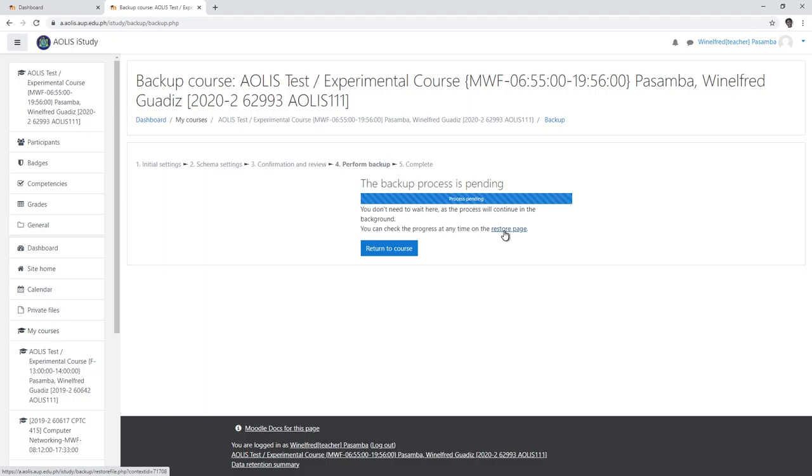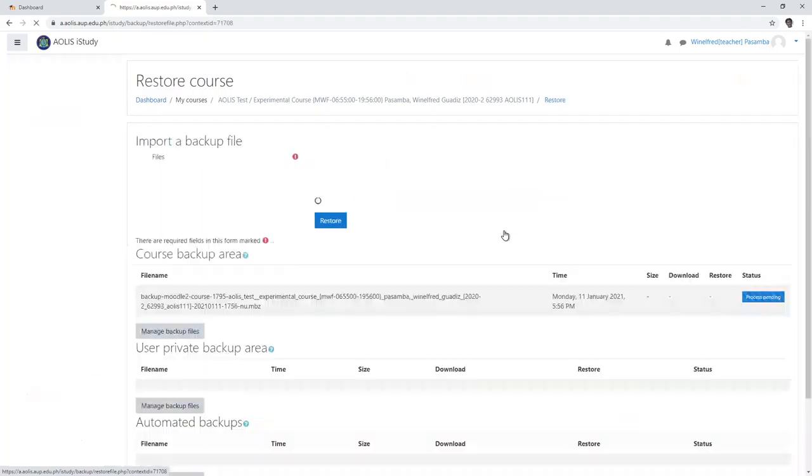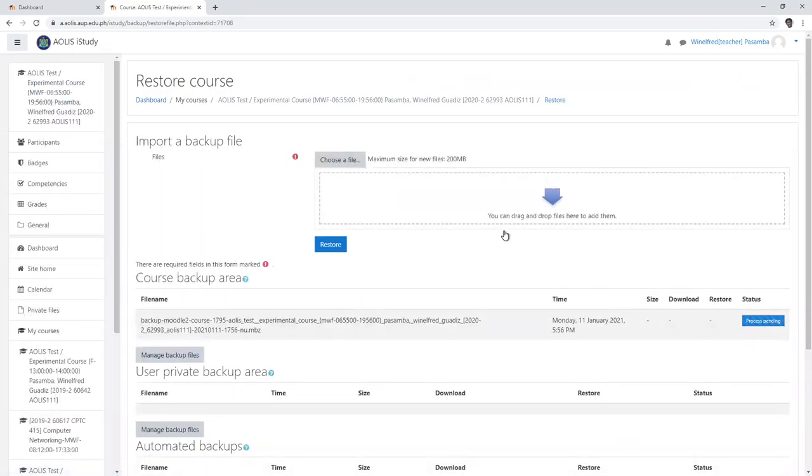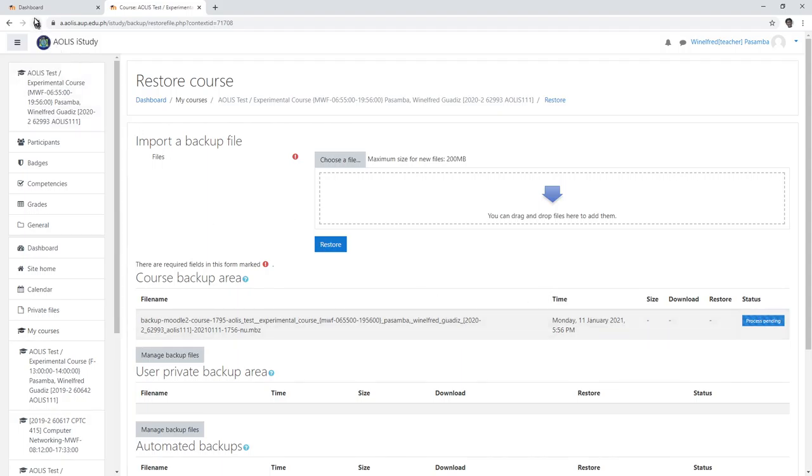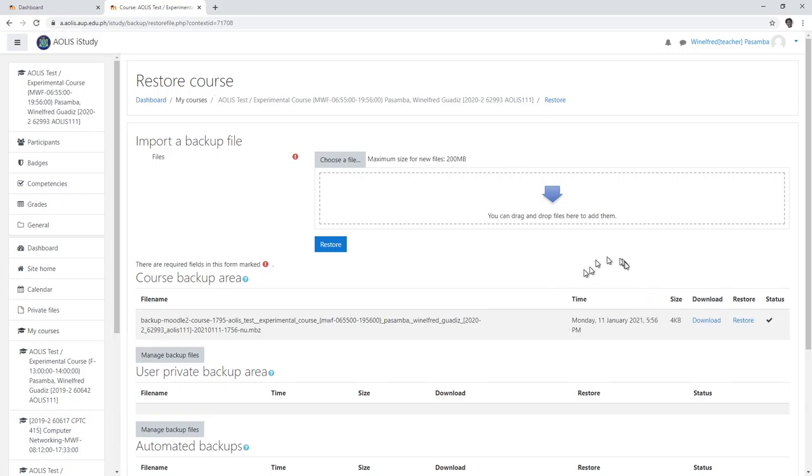...restore page to see the backup. You will see the backup and the time is actually 5:57. Now we will wait a little while. We can reload here. Okay, it finished. Now we can click download.